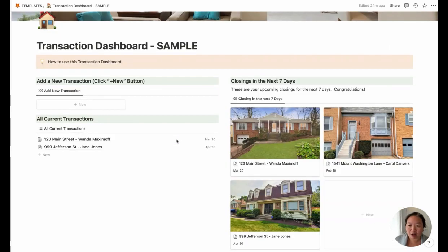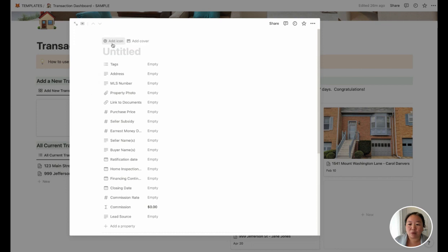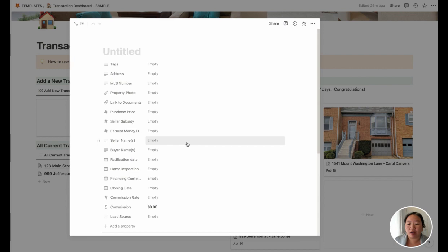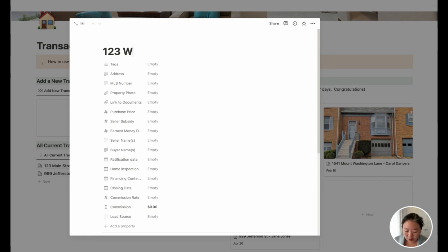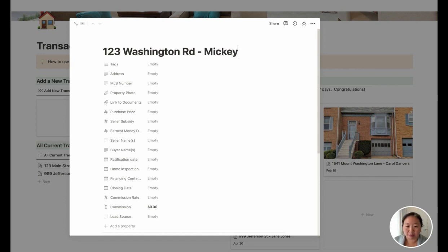When you come here, you'll be able to click on a new transaction. So let's say you just got a ratified contract in or you got a new listing agreement signed. You can click New and this will automatically have all of these fields that you can fill out for your contract. Let's say we've got a property at 123 Washington Road and our client name is Mickey Mouse.